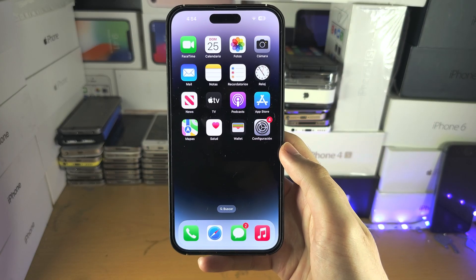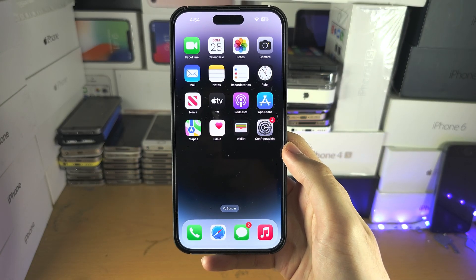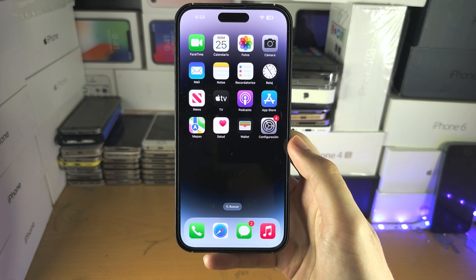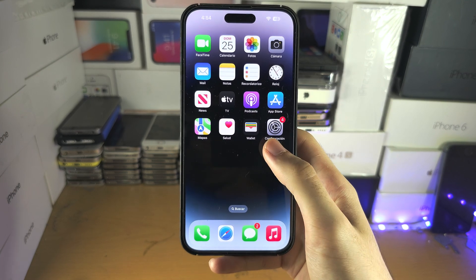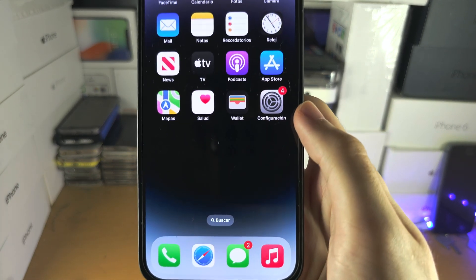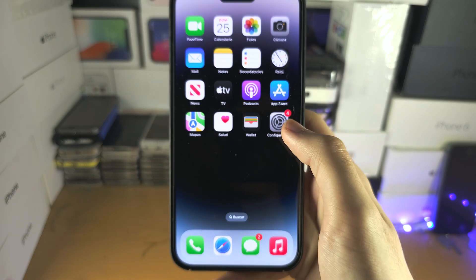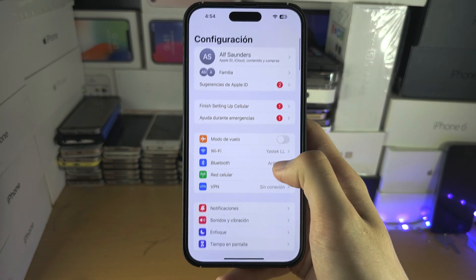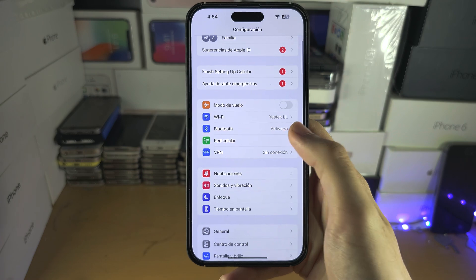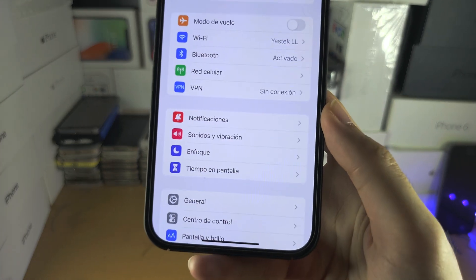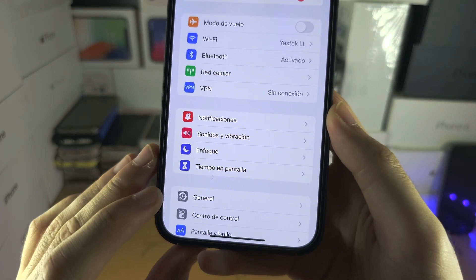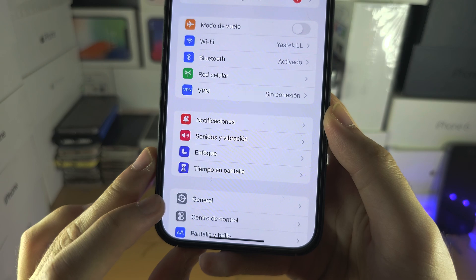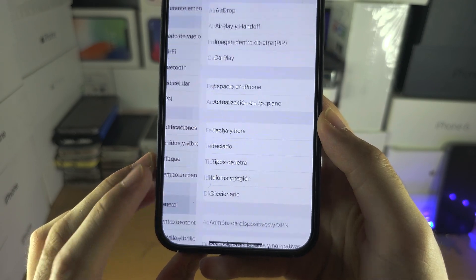If you accidentally set a language you don't know how to understand, then try and locate the Settings app — this is how it looks. Just tap on this one, and you're going to look for this cog wheel inside of the settings. This is the option you want to press next.